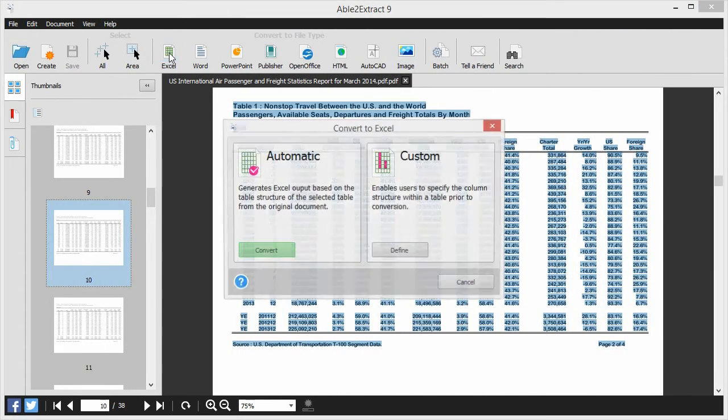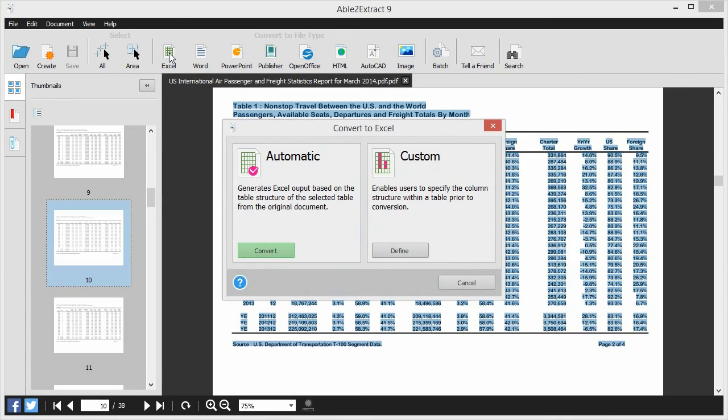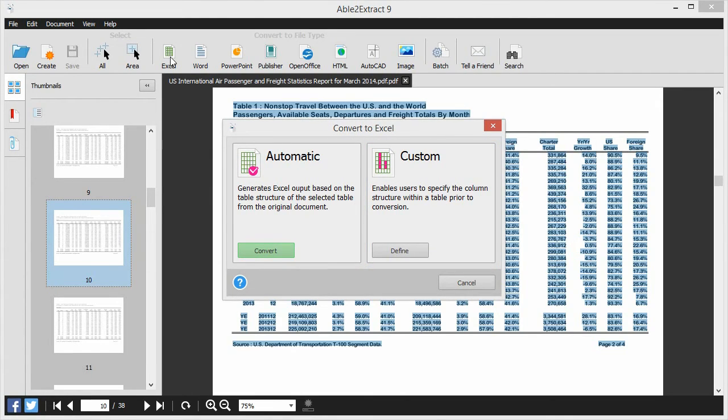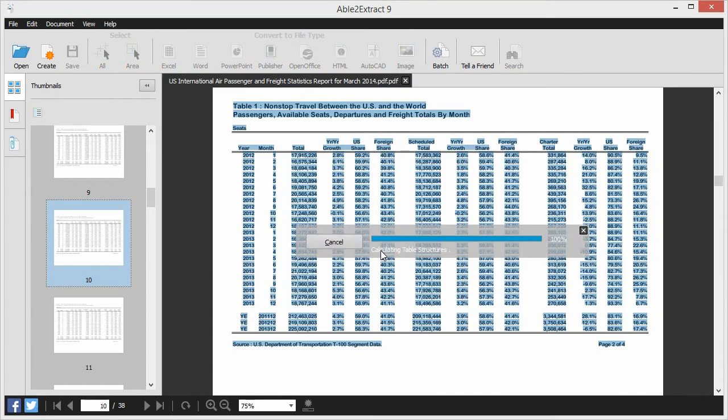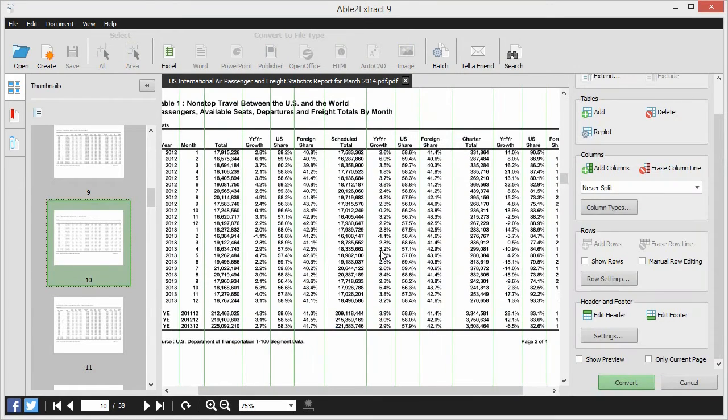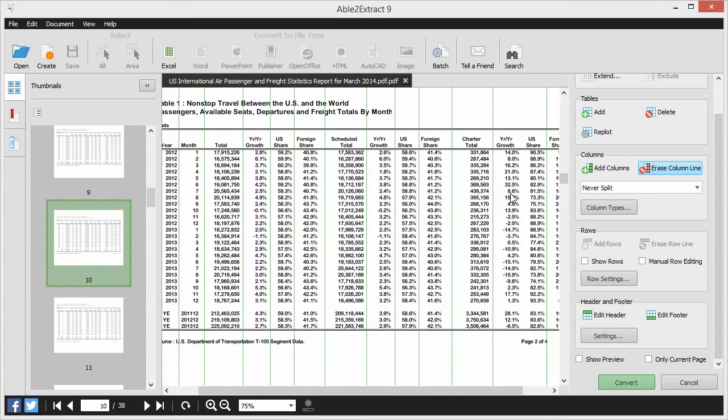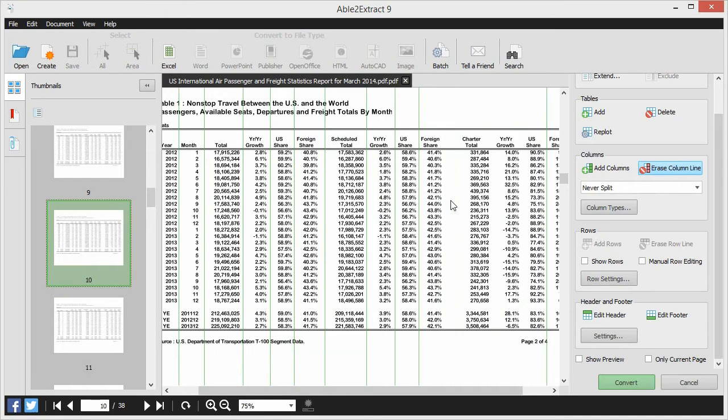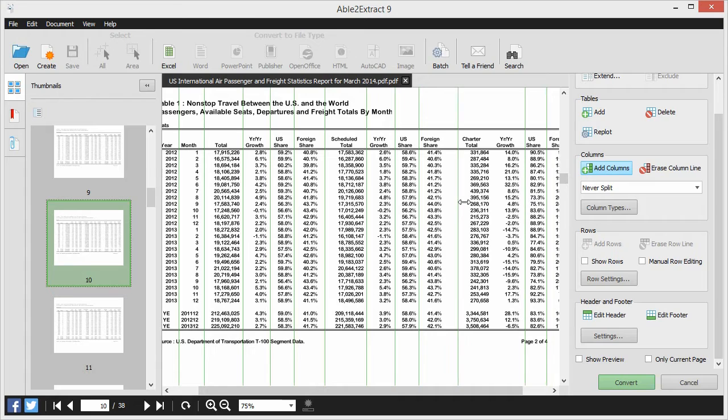Custom conversions will let you adjust and tweak the column and row structure even before the document is converted. Able2Extract is the only PDF converter that will manually erase columns by clicking on them. If you have second thoughts about them or make a mistake, don't worry. You can always add them back in by clicking on the area where you want them.